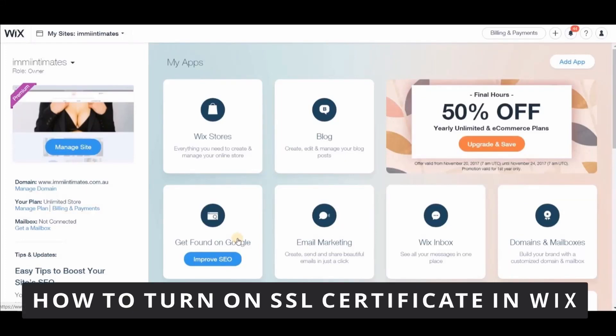Hello everybody, how it's going? Today I'm teaching you how to turn on SSL Certificate in Wix.